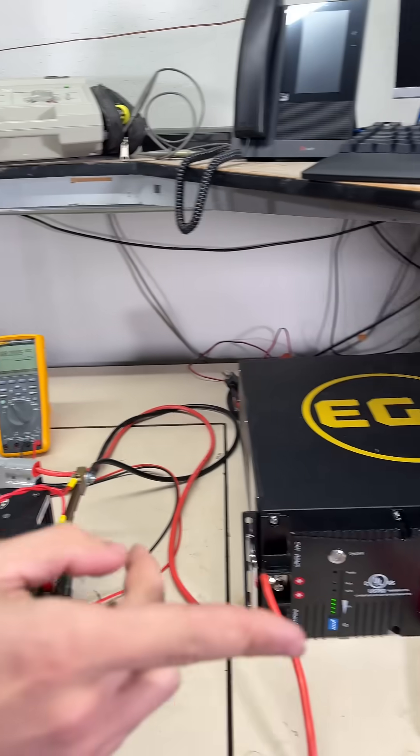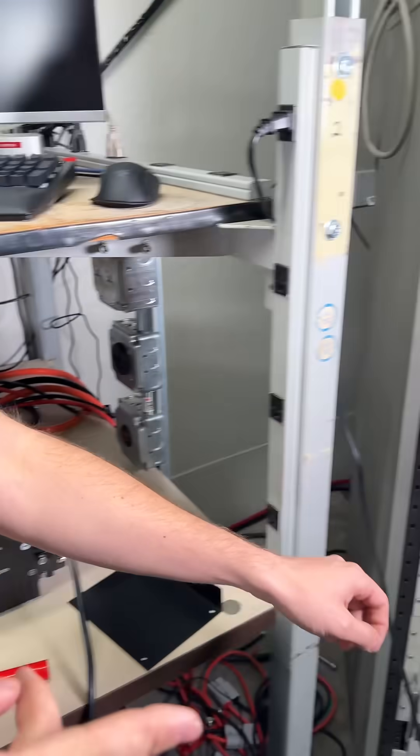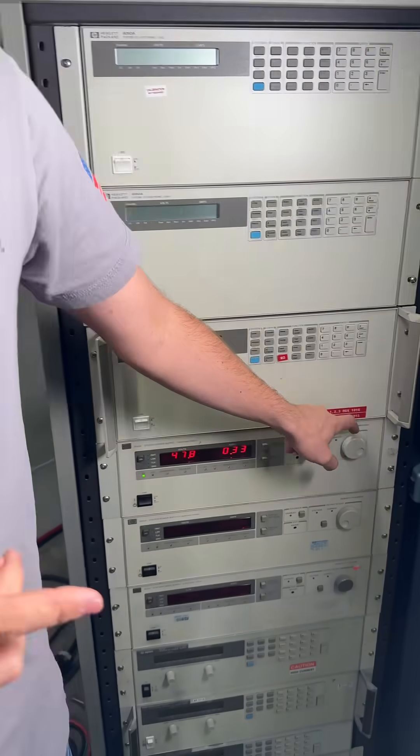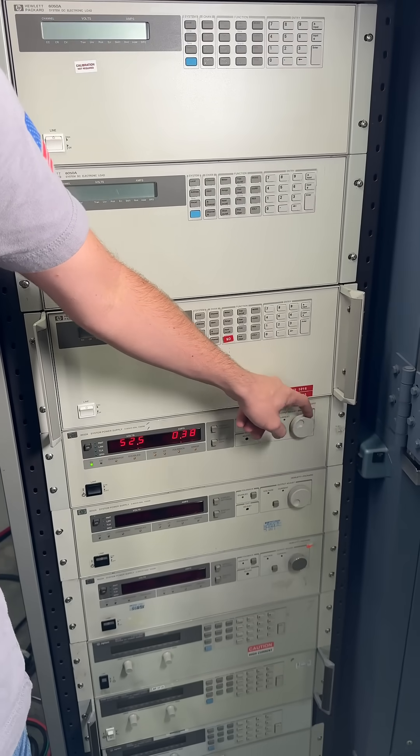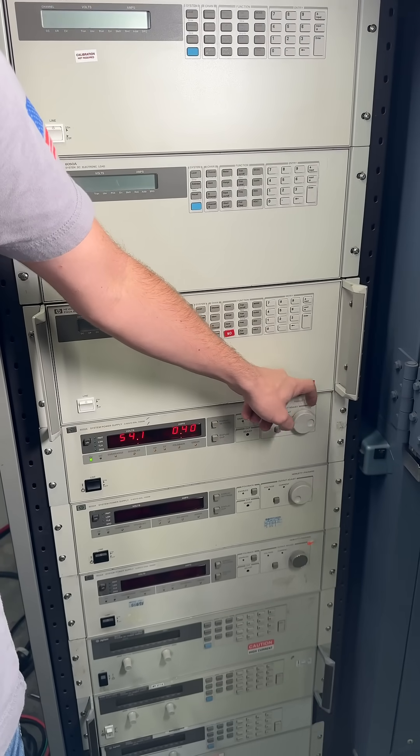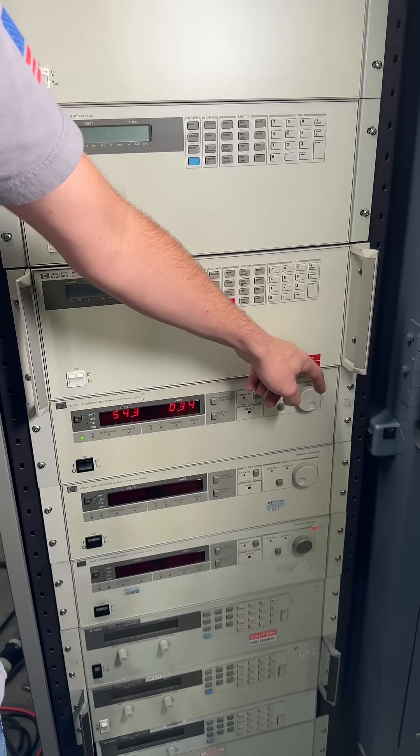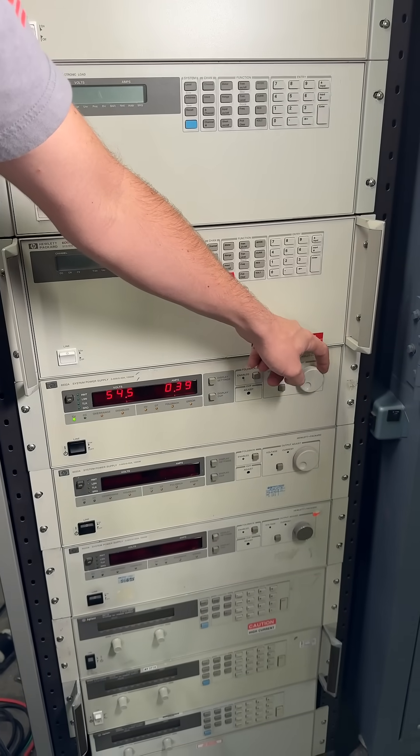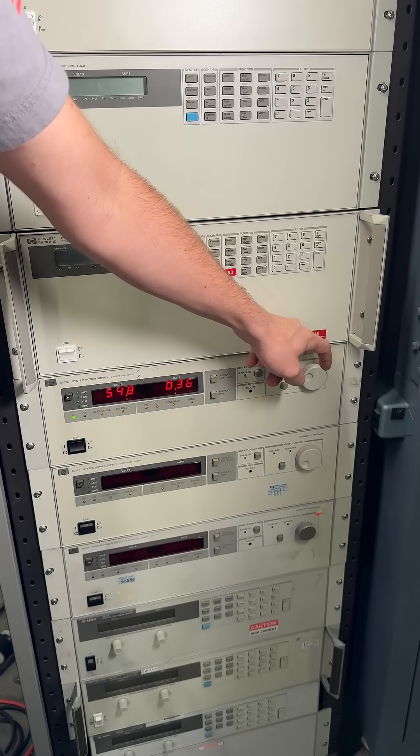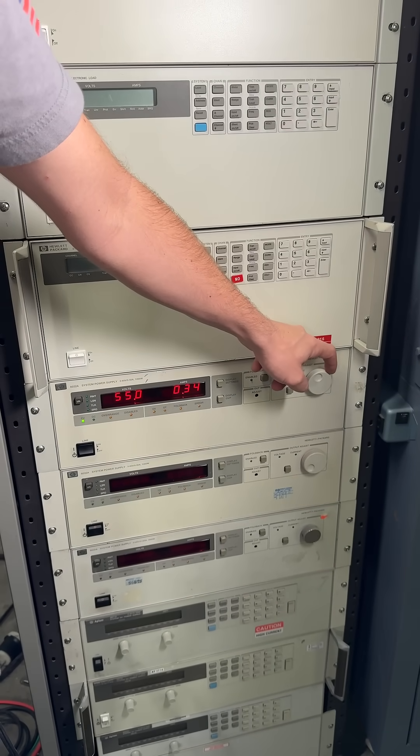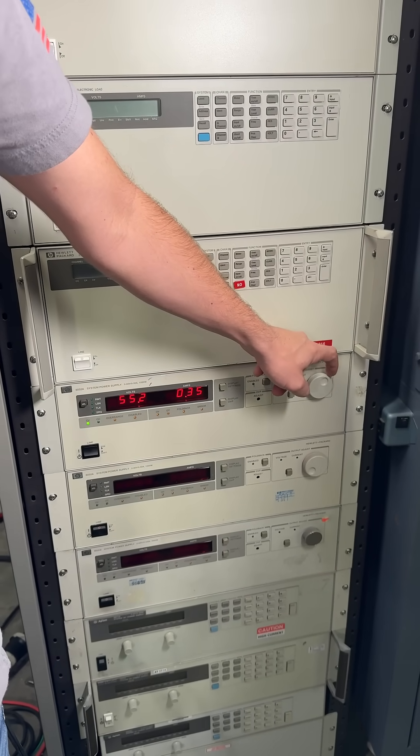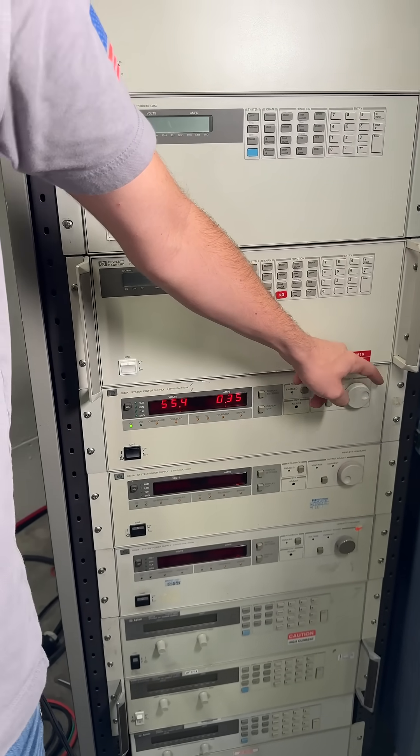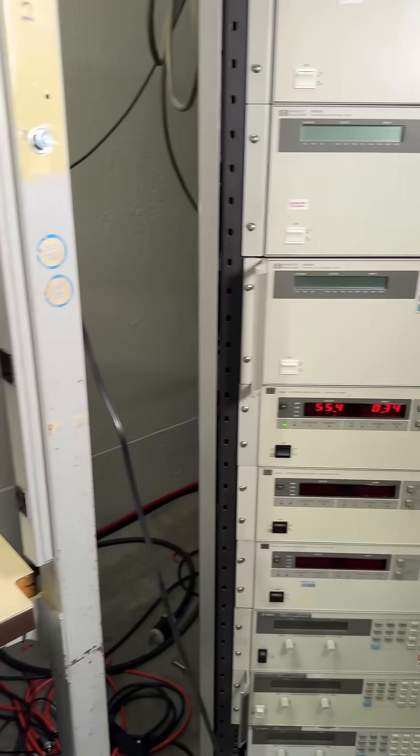We're going to set this up to 56 volts. And with that dialed in to 56 volts, we can take a look at the readings back on the bench.